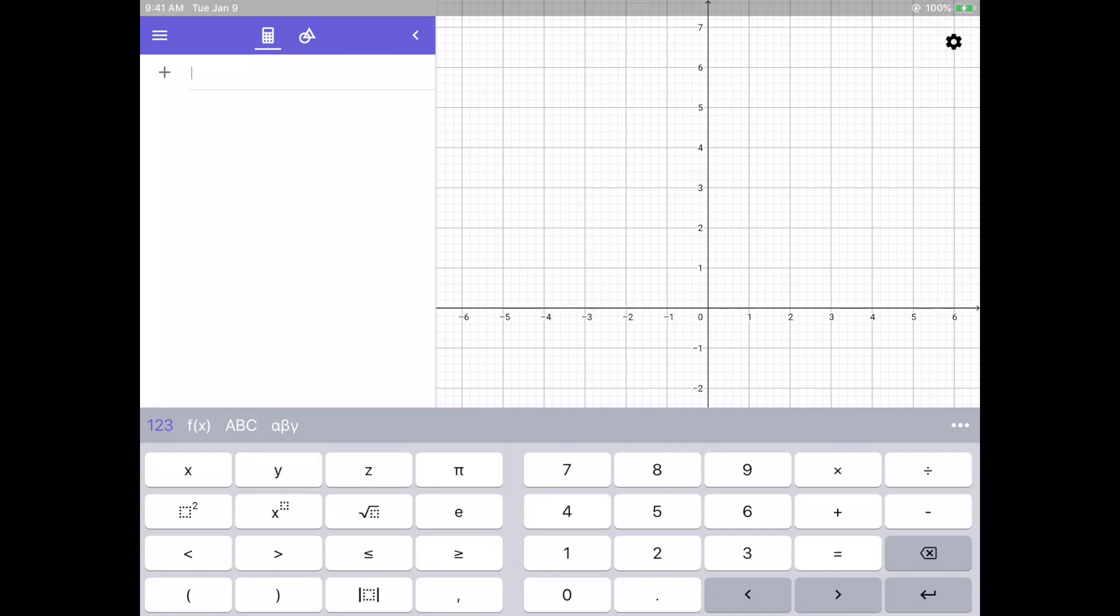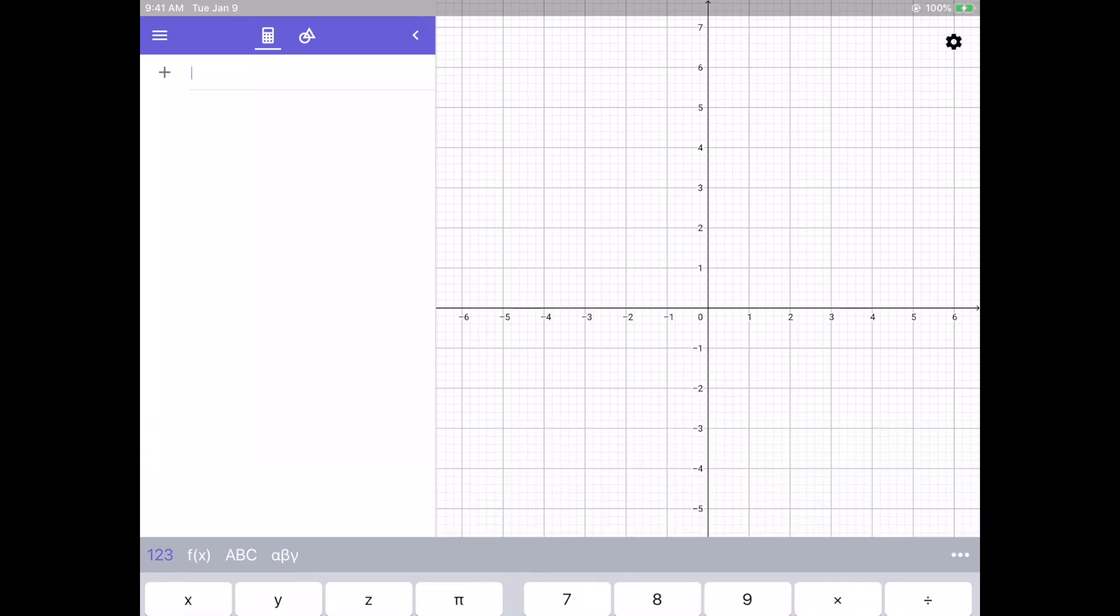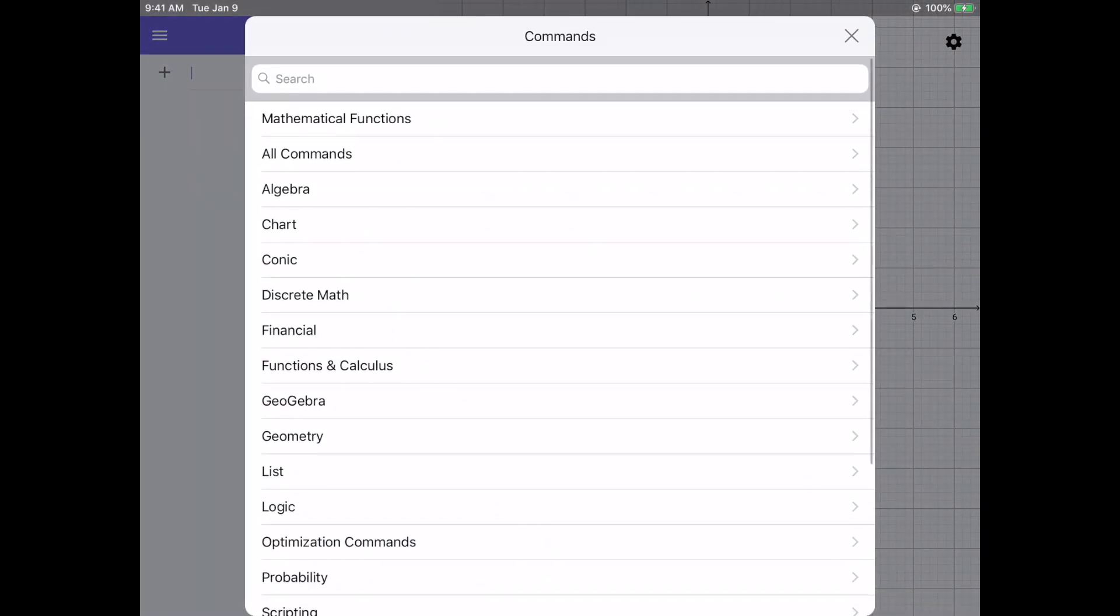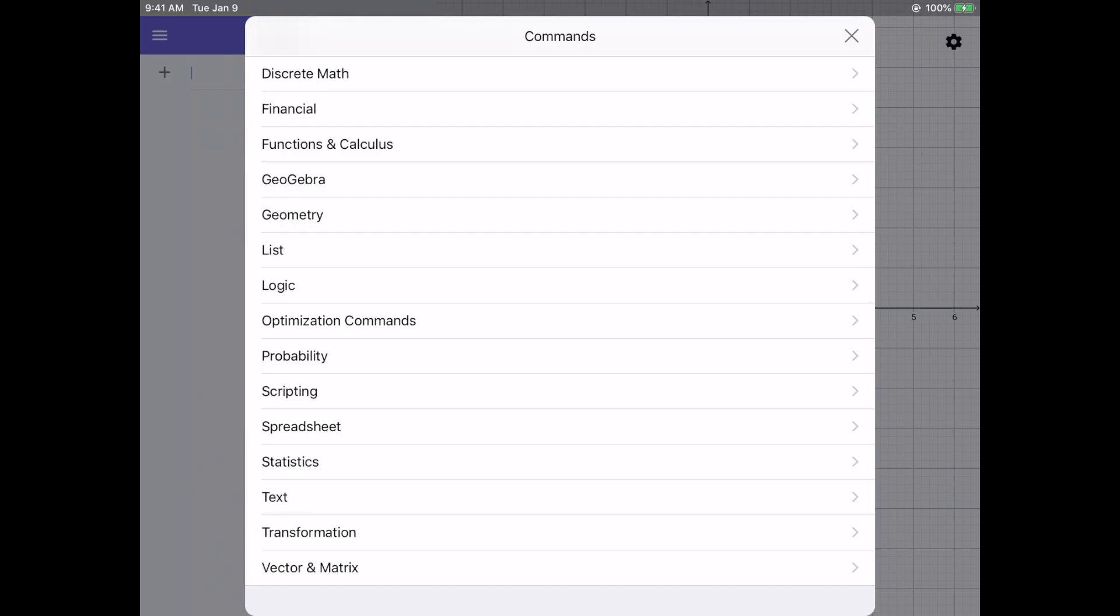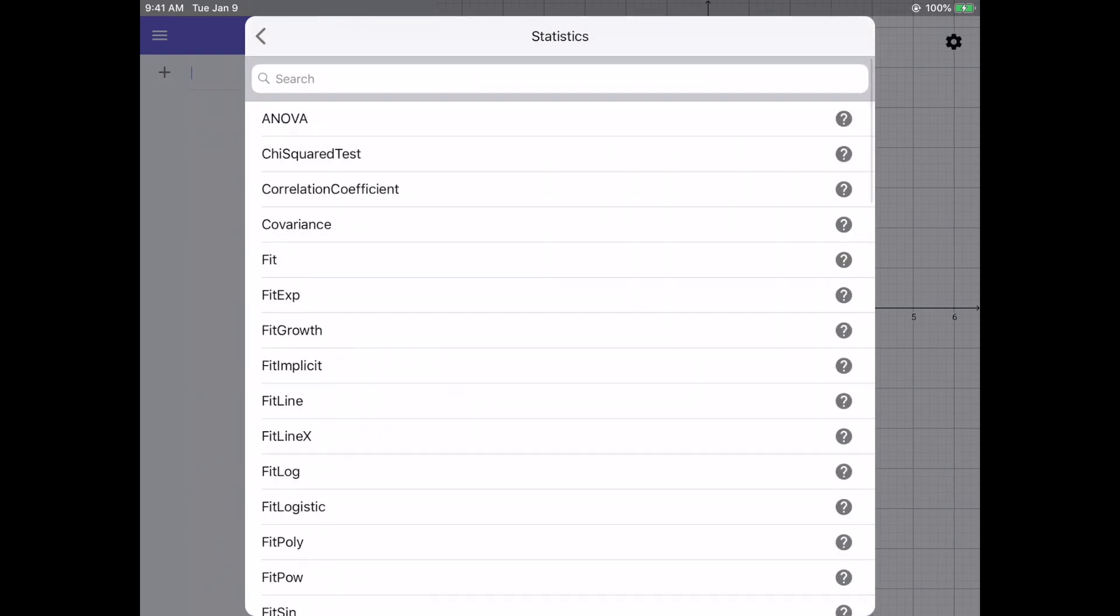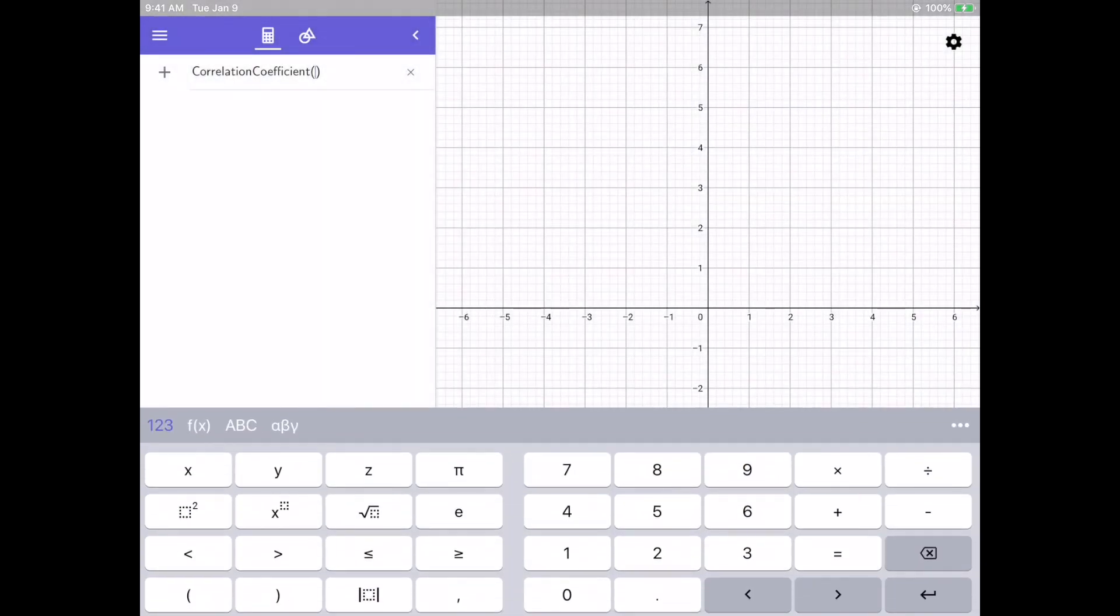We're going to click on these three dots in the upper right hand corner of the keyboard. We'll scroll down to statistics and then we'll select correlation coefficient.